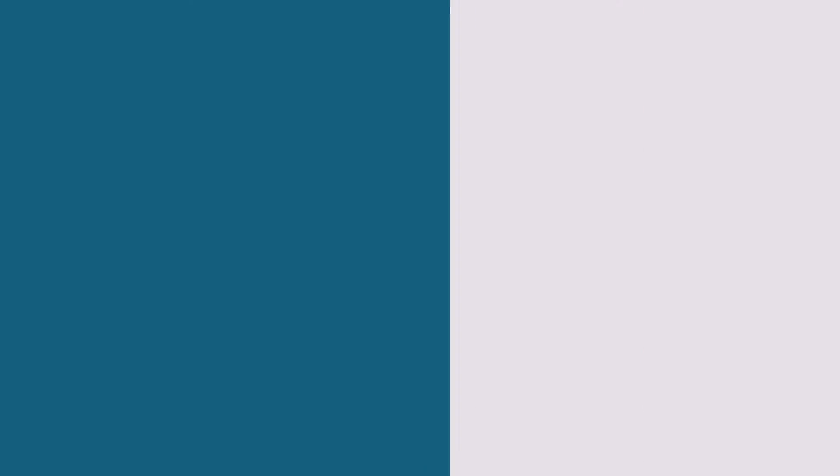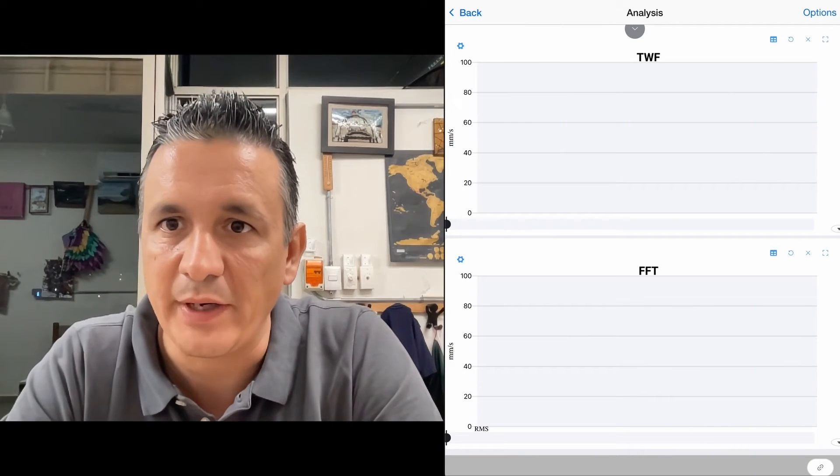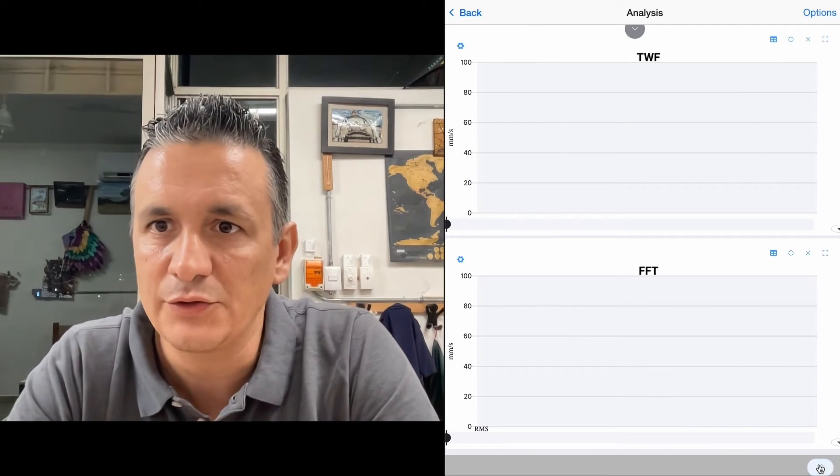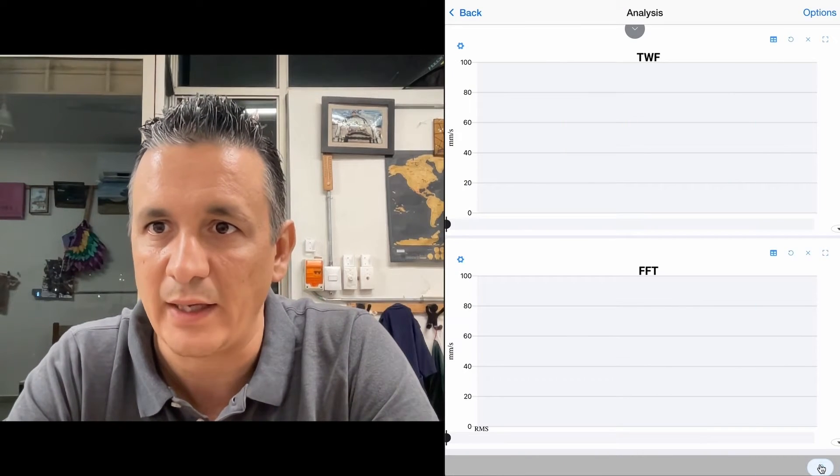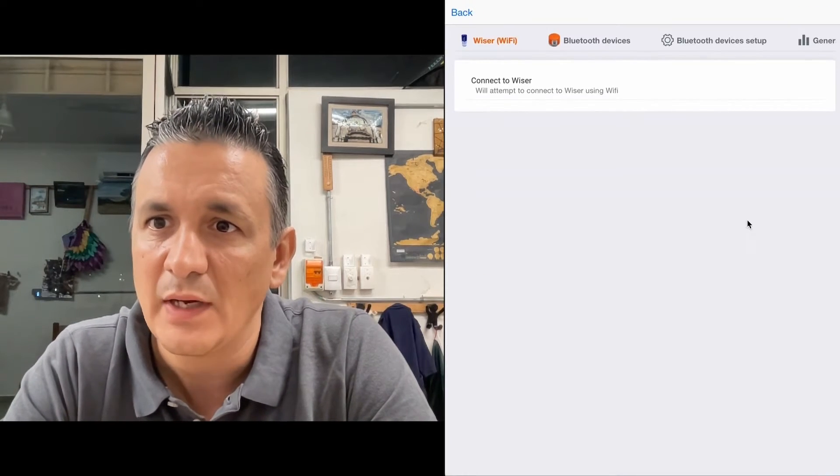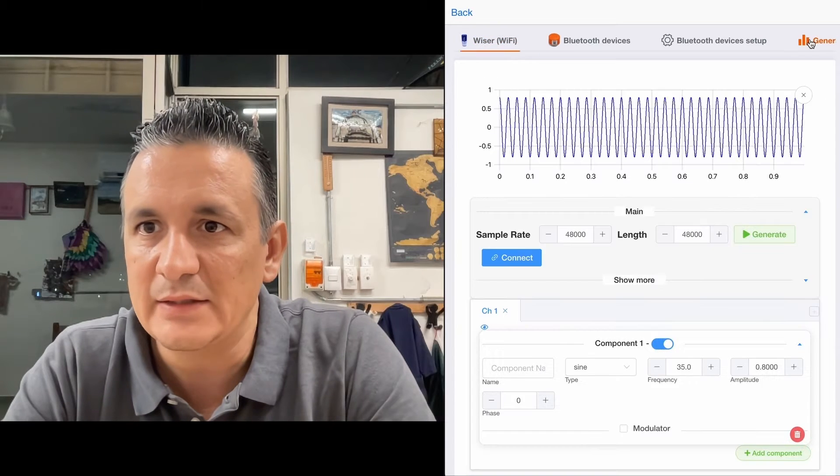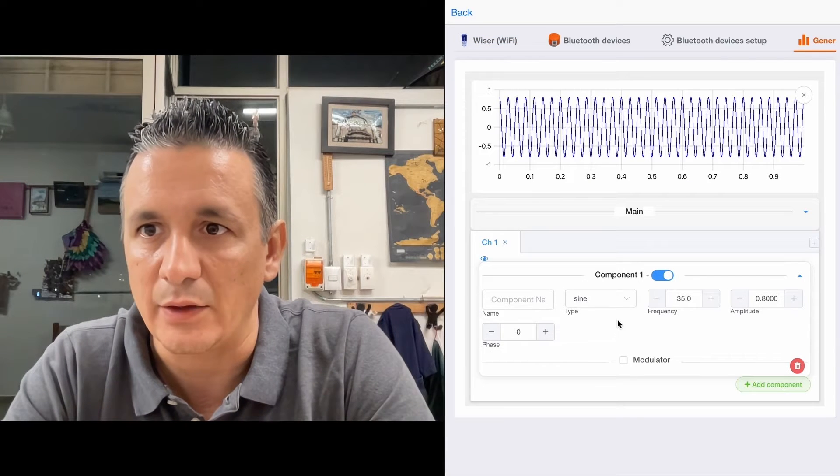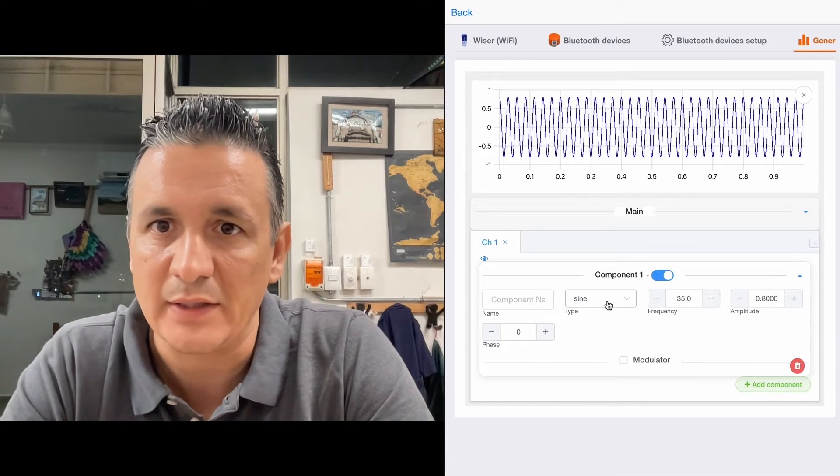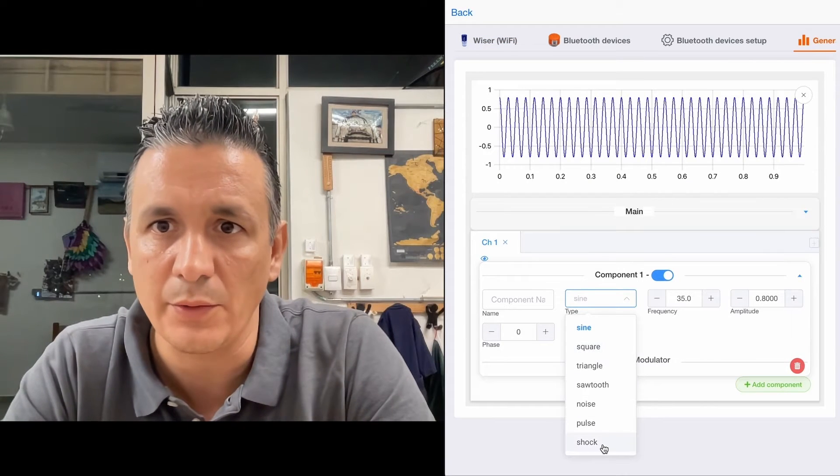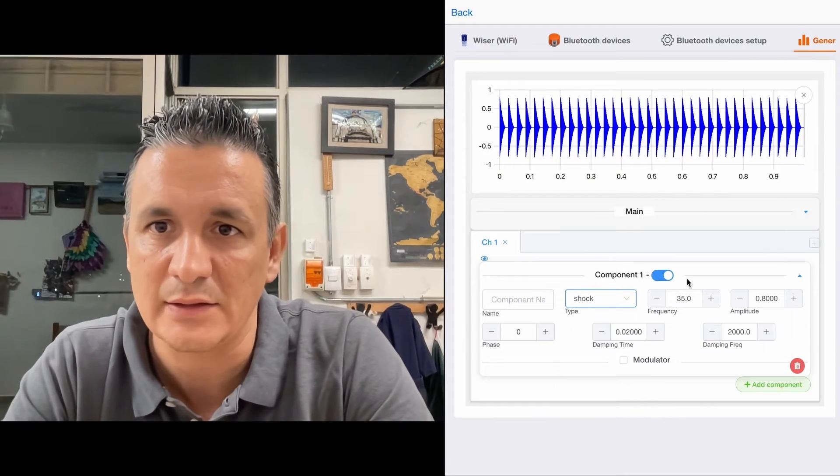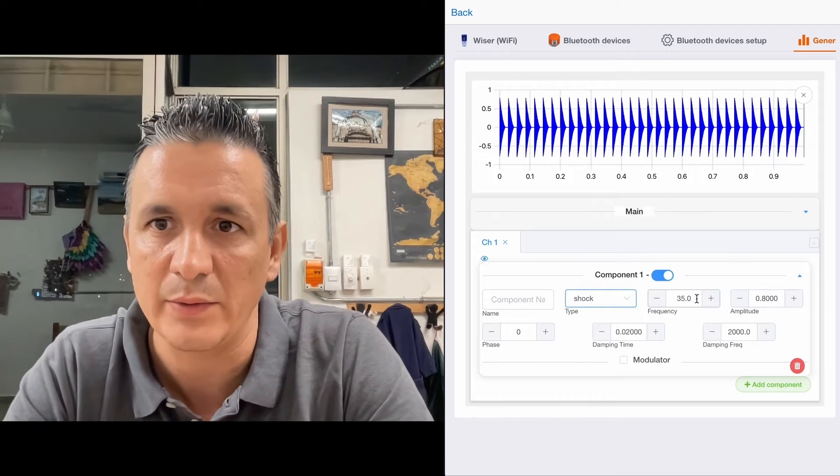We will use a signal generator to illustrate what I am saying. The defects of a gear would appear as knocks occurring at a certain frequency.